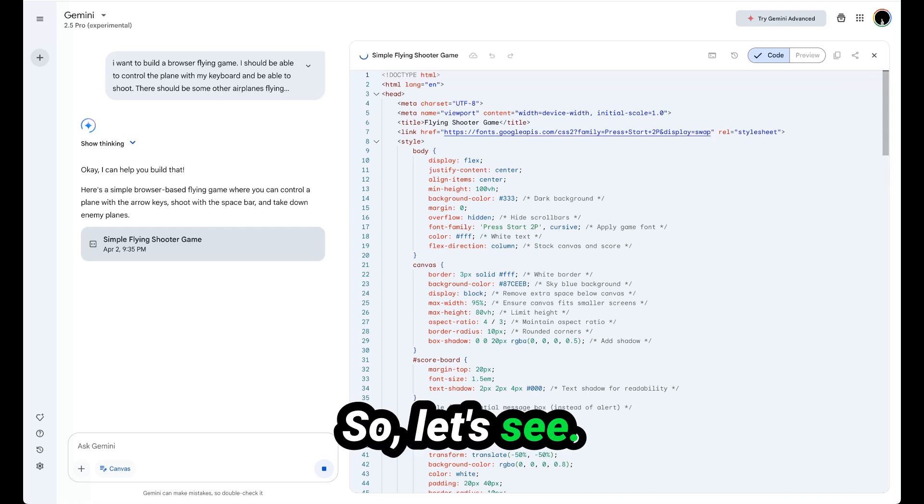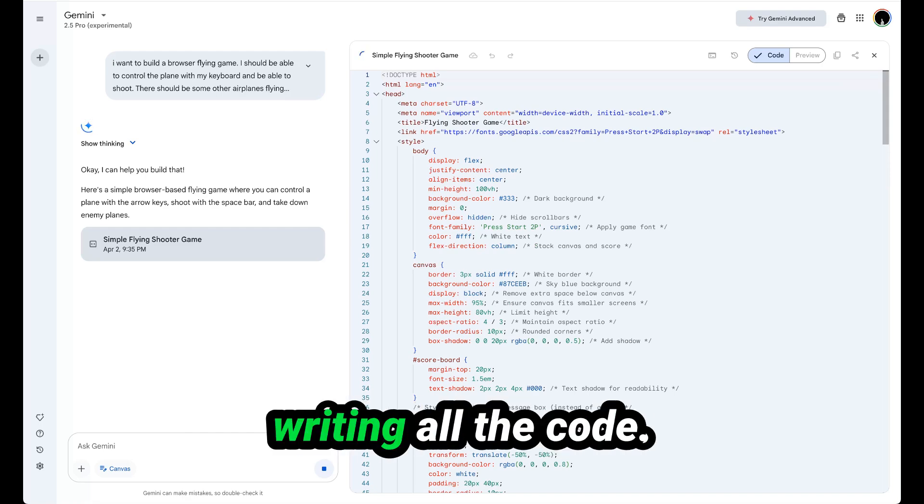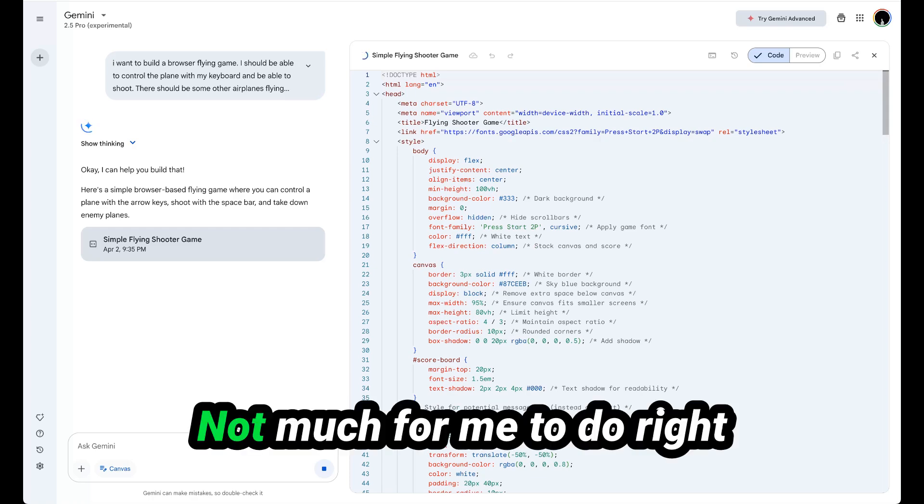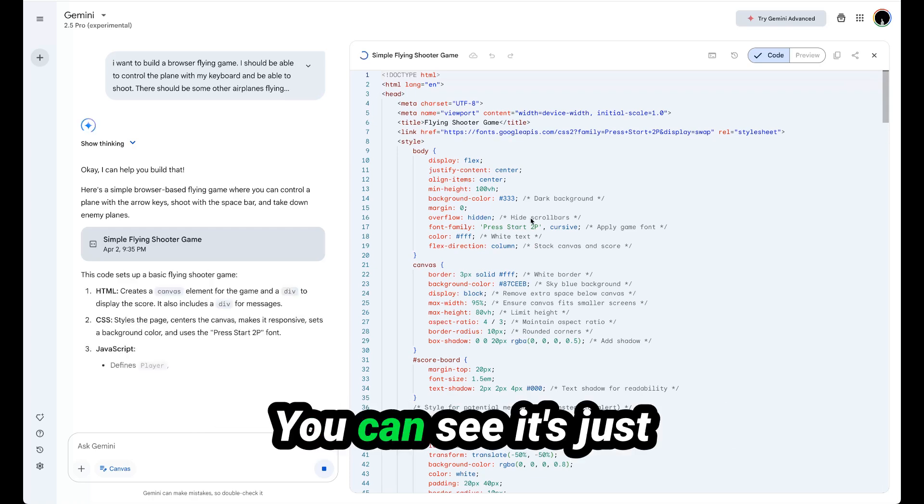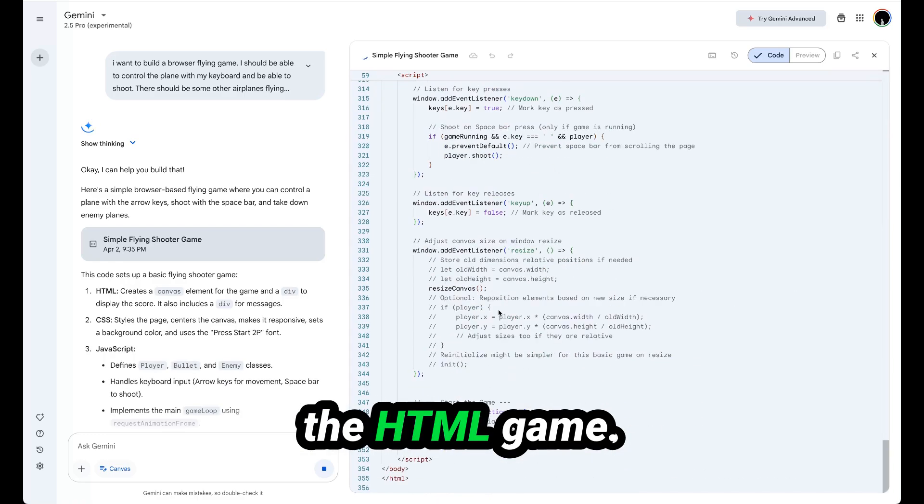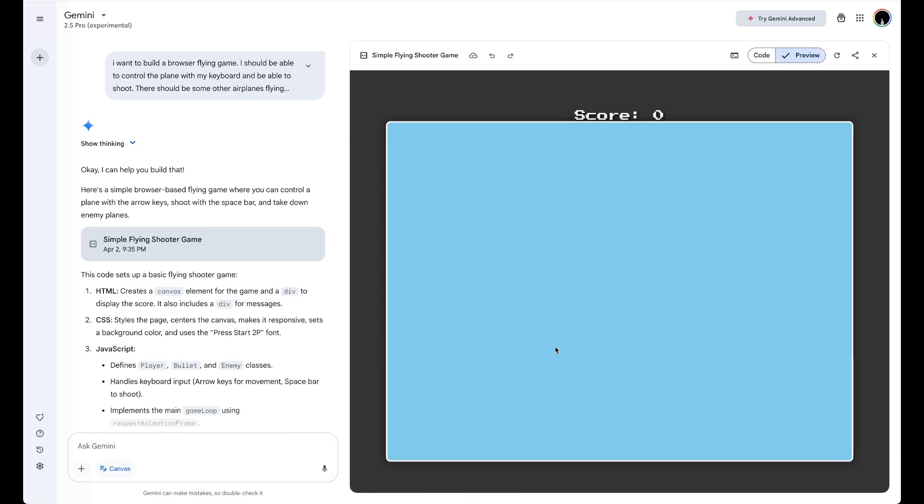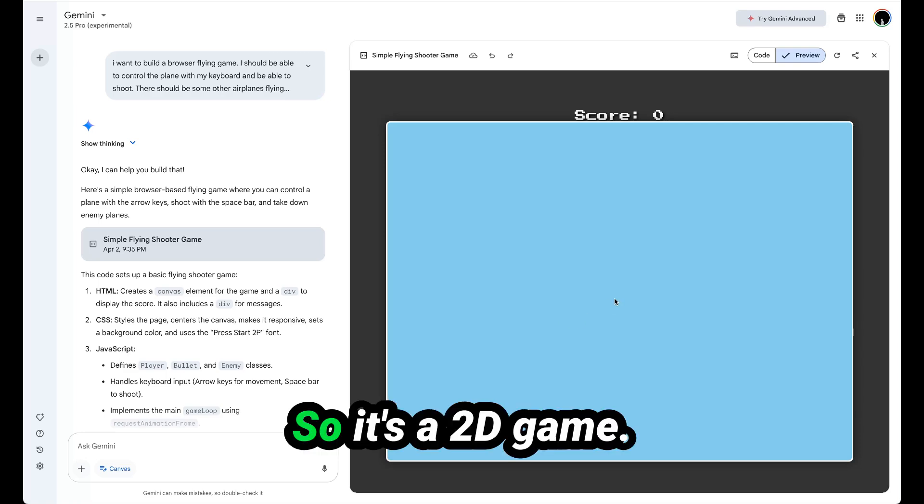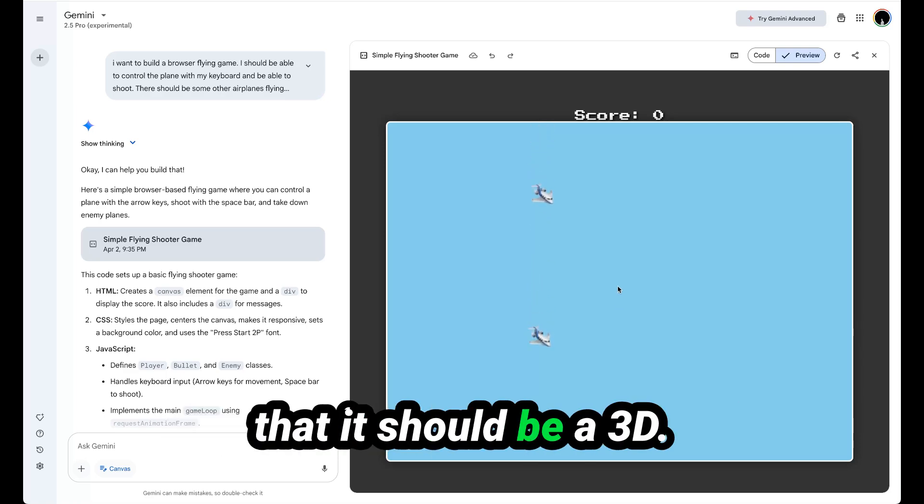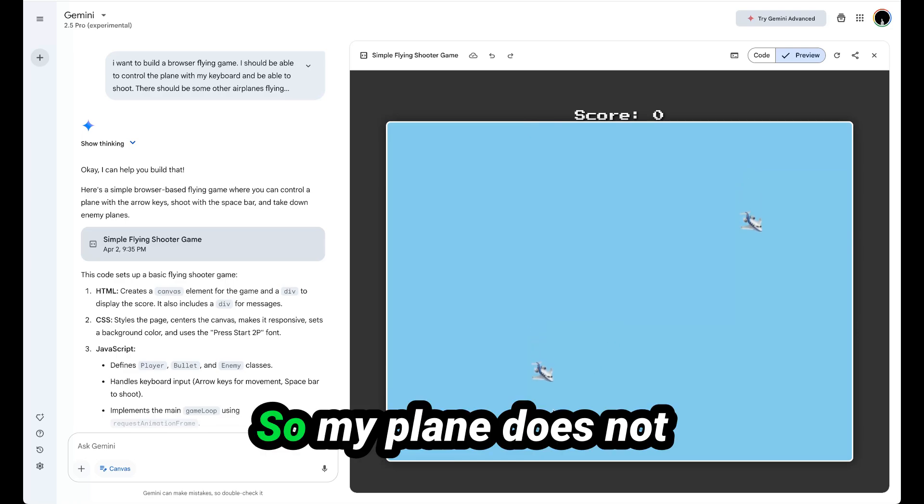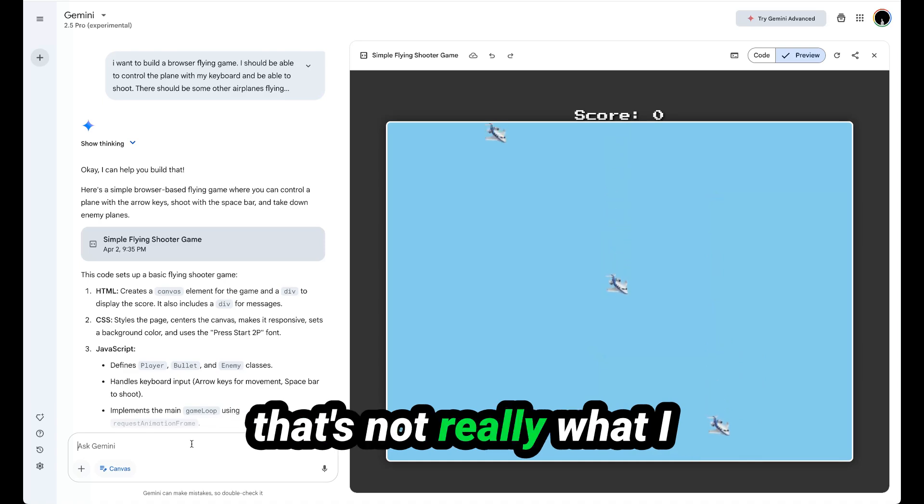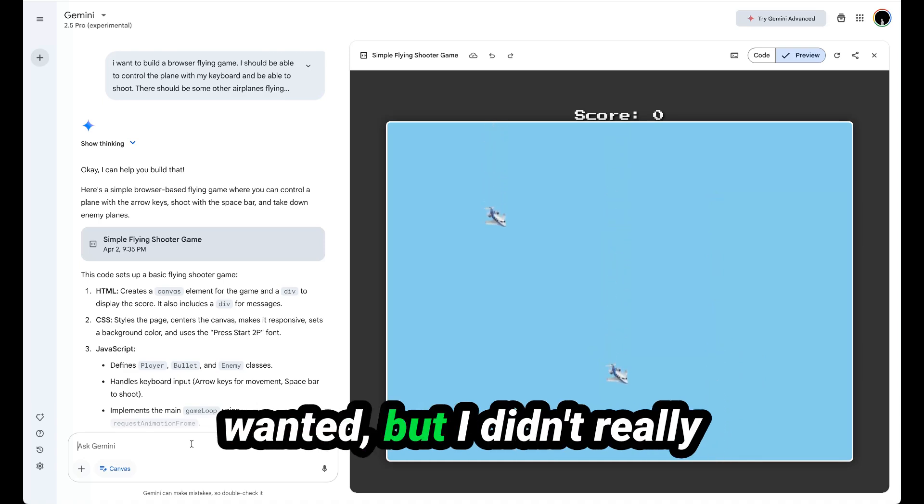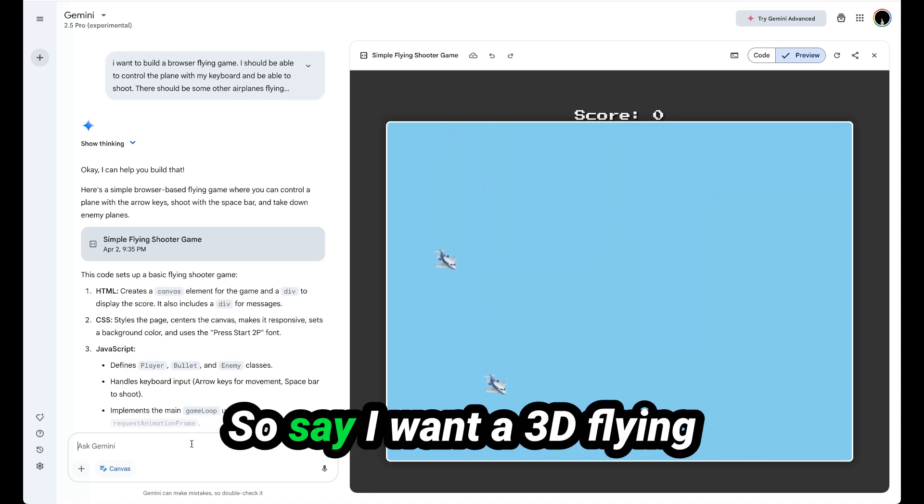Let's see, it's building, it's writing all the code. Not much for me to do right now, just waiting. You can see it's just an HTML game, so it's a 2D game. Maybe I should have specified that it should be 3D. My plane does not seem to be here. So that's not really what I wanted, but I didn't really describe it that clearly.